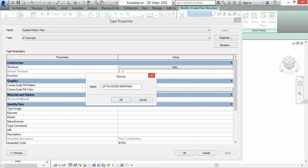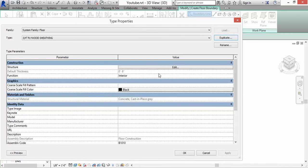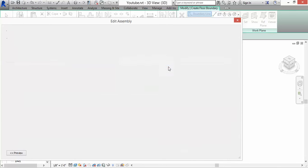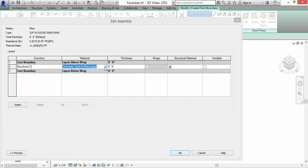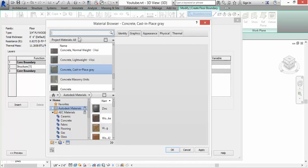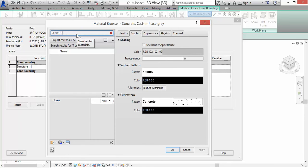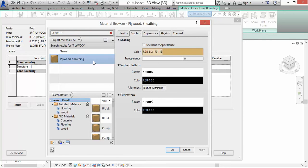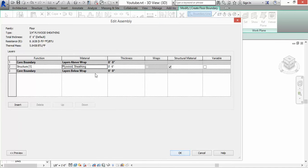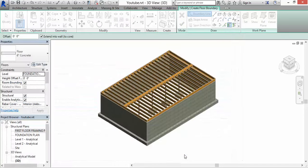Next, where it says Structure, where it says Edit, we're going to edit and change the material. Right now we have concrete cast in place, we want that to be plywood sheathing. Hit okay. Once you select the material, let's set the thickness of the sheathing to 3 quarter of an inch. Hit okay, hit okay.